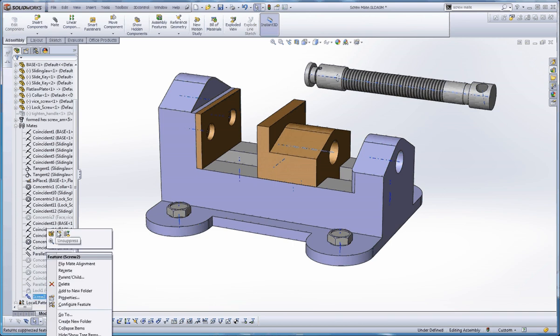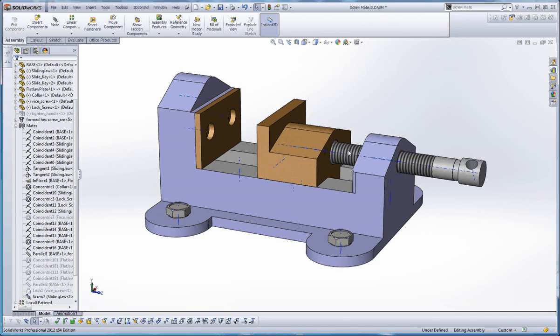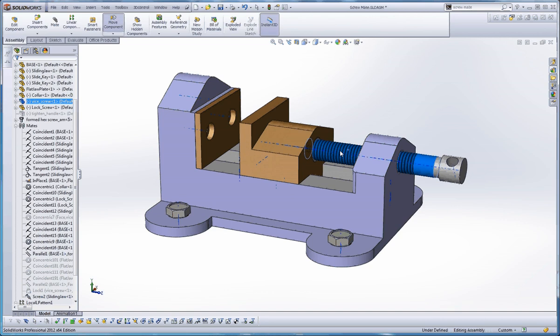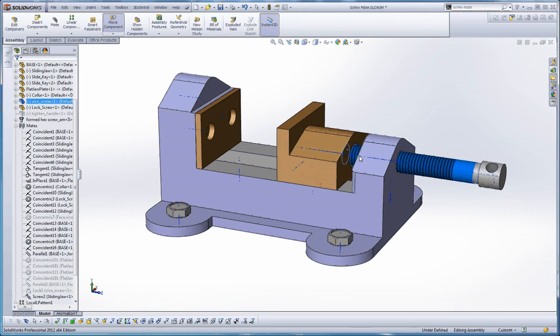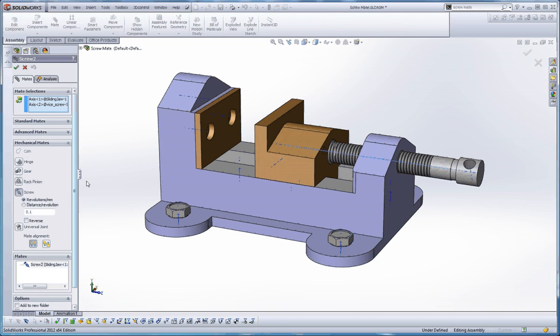So if we right-click on this and unsuppress it, what we have in here are probably two items that aren't really selected correctly. So let's go into that and see what they are. So we have axis one of the sliding jaw, which is this,